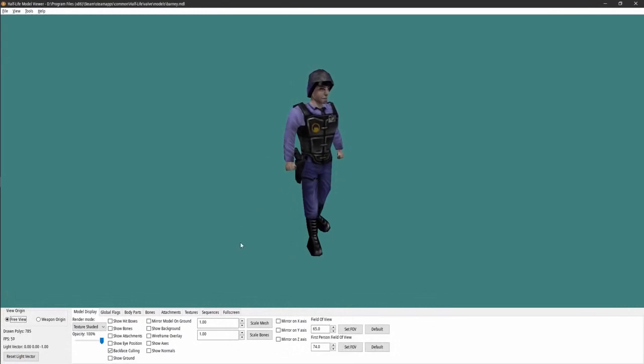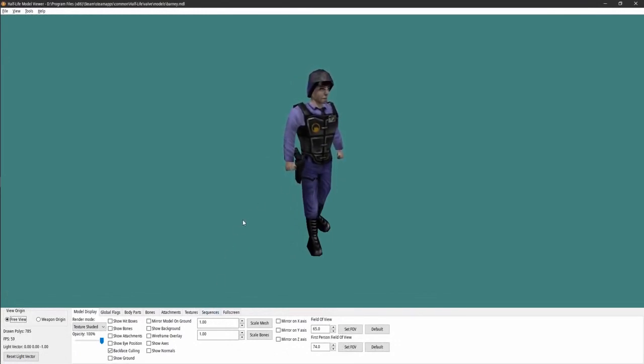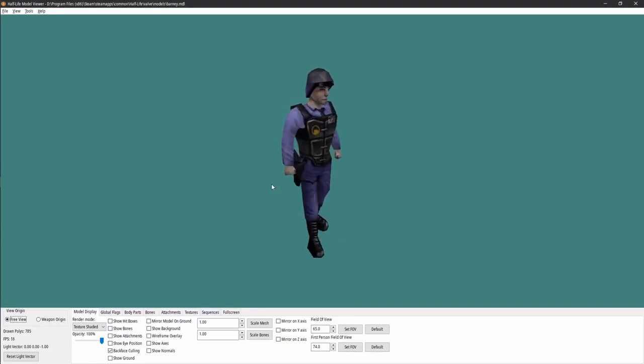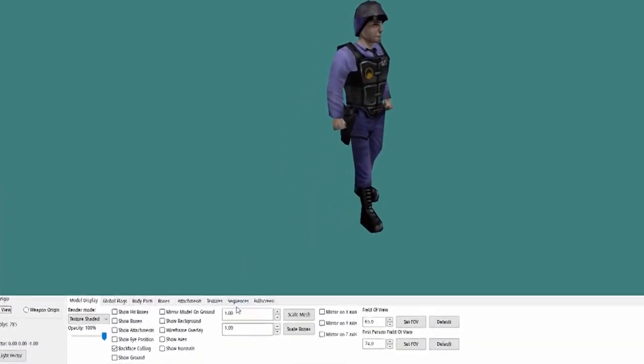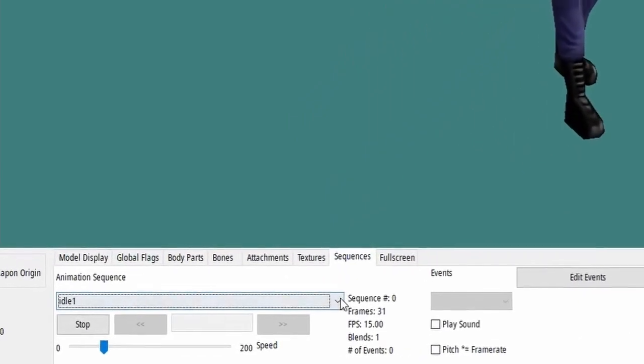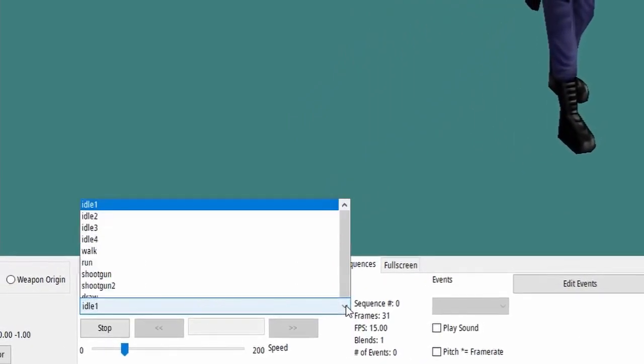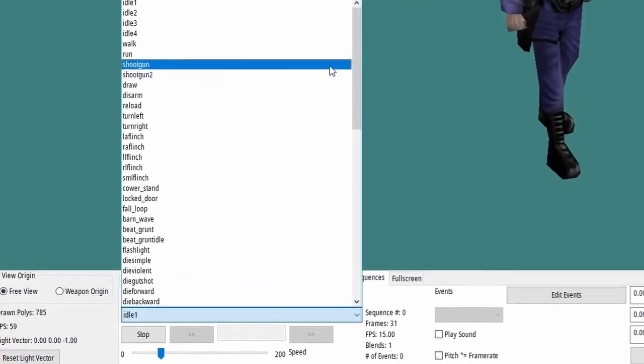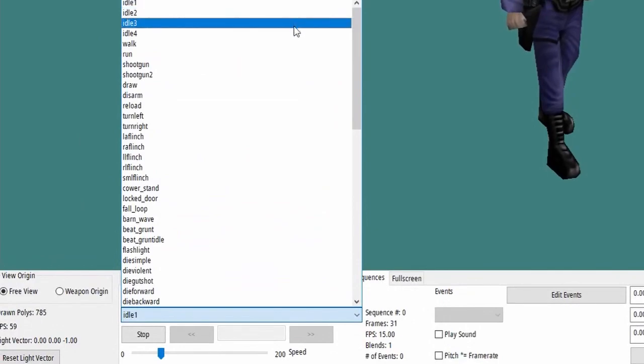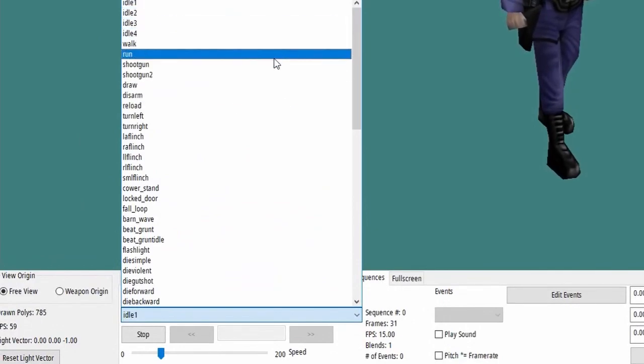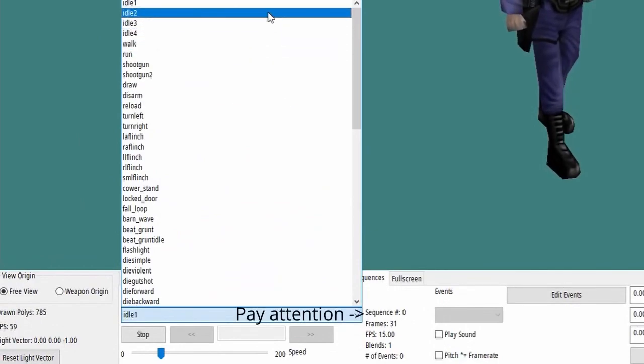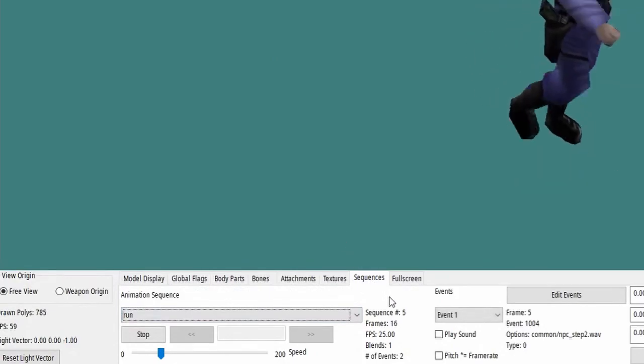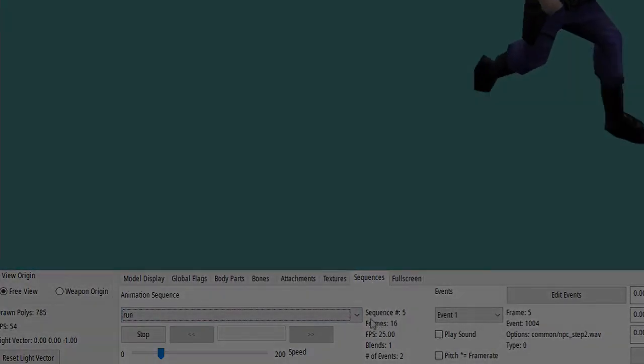Let's also jump into a model viewer and open up barney.mdl. I recommend Half-Life Asset Manager or at least SoloKiller's Half-Life Model Viewer if you can't run that. And look at the sequences tab. You'll see a bunch of animation names. Notice that they're all ordered, so a sequence number would actually correspond to one of these. For example, idle 1 is 0 and run is 5.